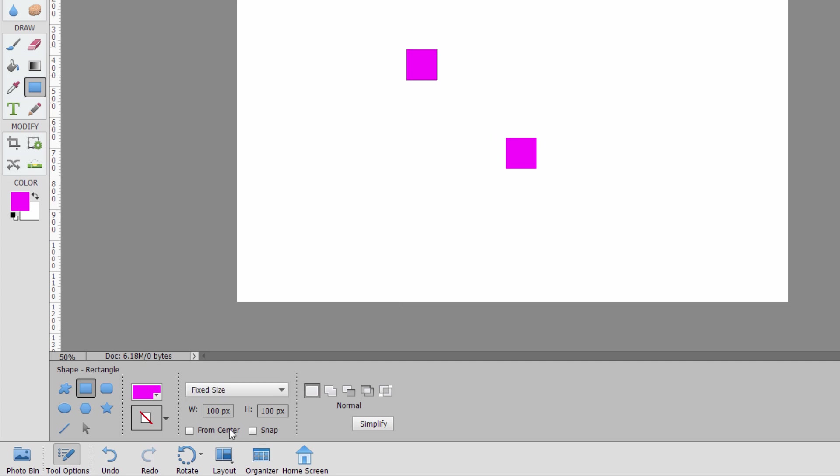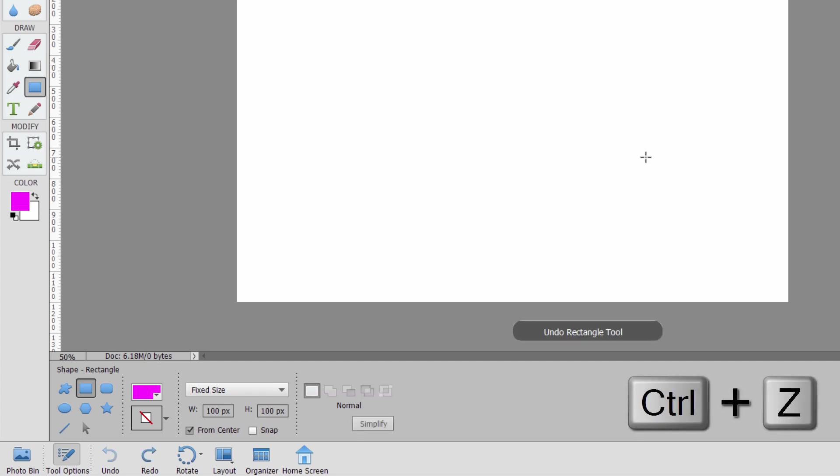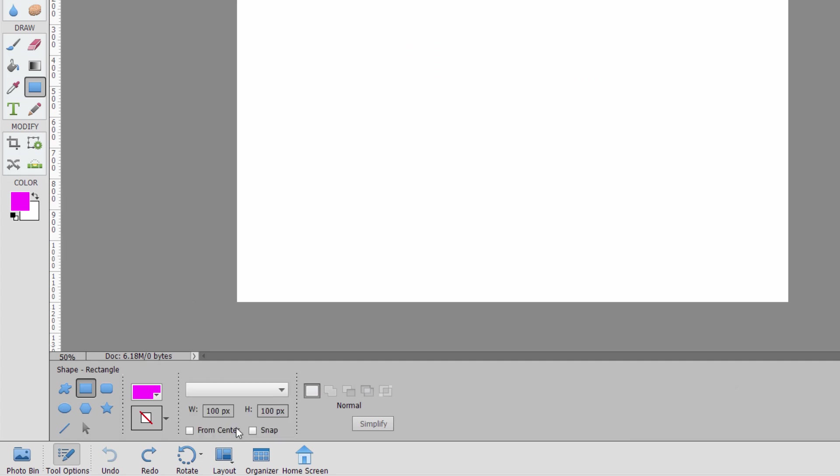If you want to, you can make this come in at the center. I'll just choose from center and then it comes in at the center of where I click. Okay. Let's just do control Z to undo those.